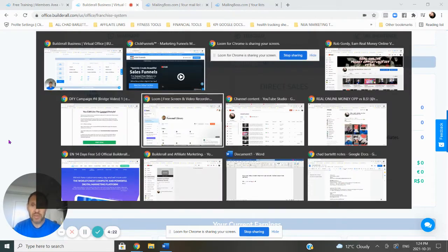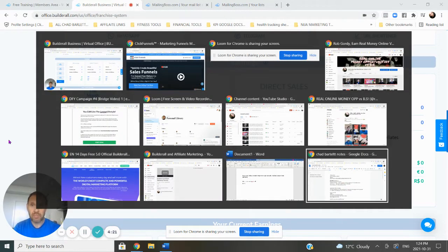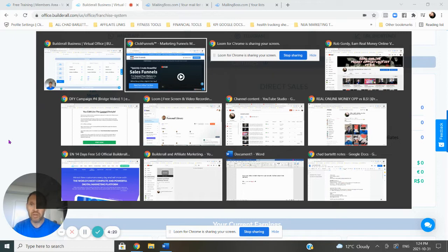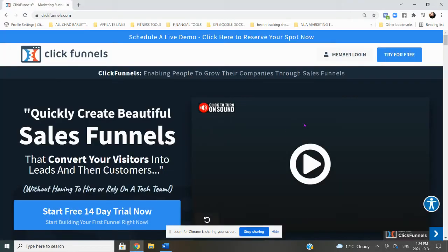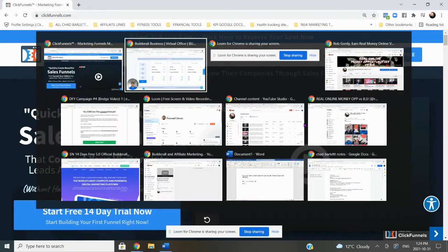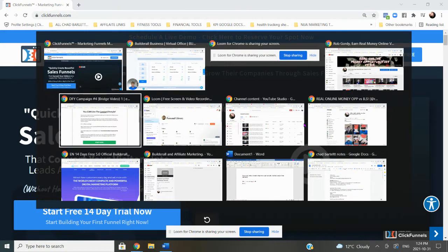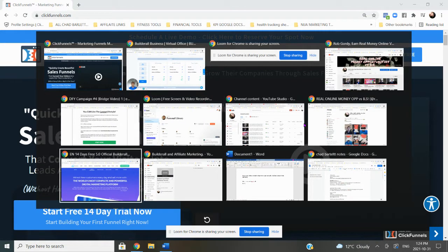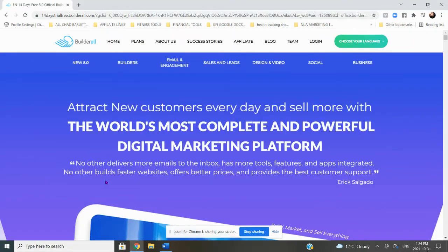The reason I basically got rid of ClickFunnels is because of the price. $99 is a decent price, however they just specialize in basically two things. One is the funnels - they just focus around the funnels. If you want to be able to build a funnel easily, they're experts at it.